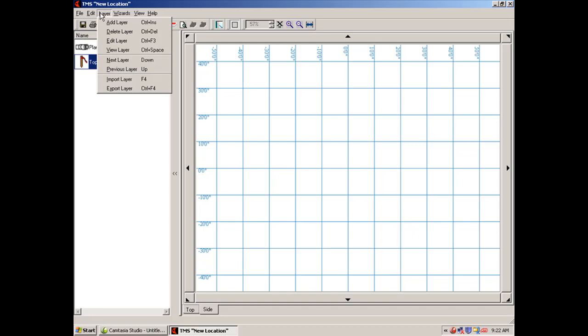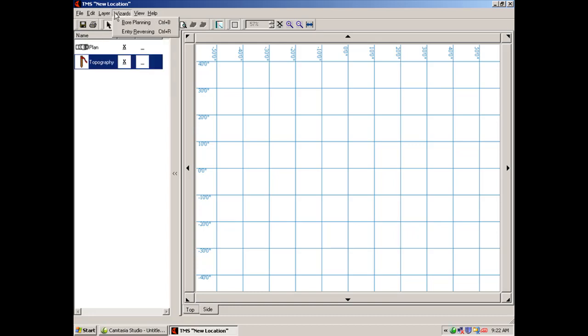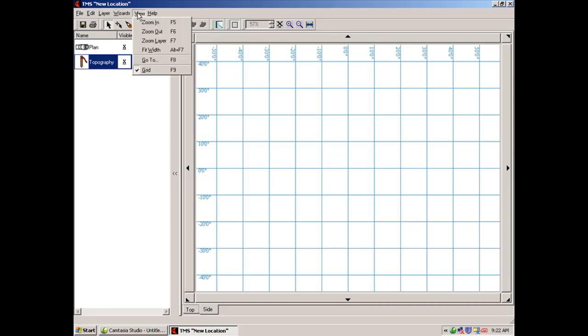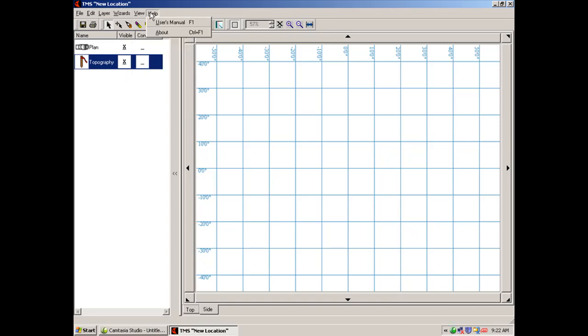The plan wizards we'll cover in a different session. Then there's the view tab where you can zoom in and out, which I talked about earlier. You can also use F5, F6, or F7. And then of course there's a help tab that takes you to the users manual.